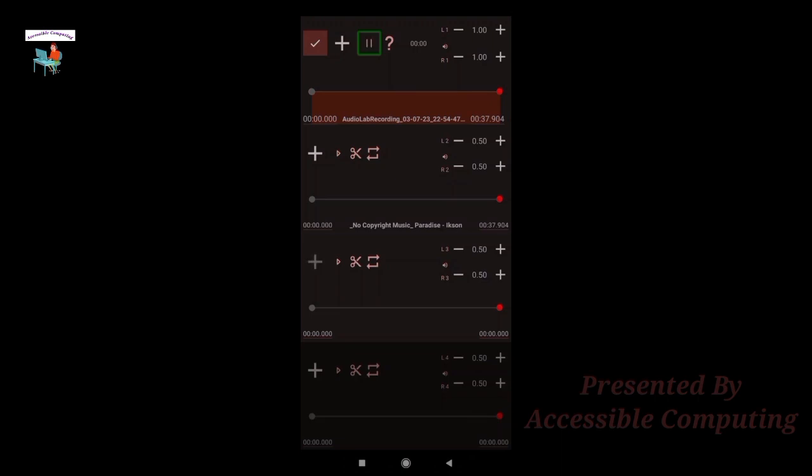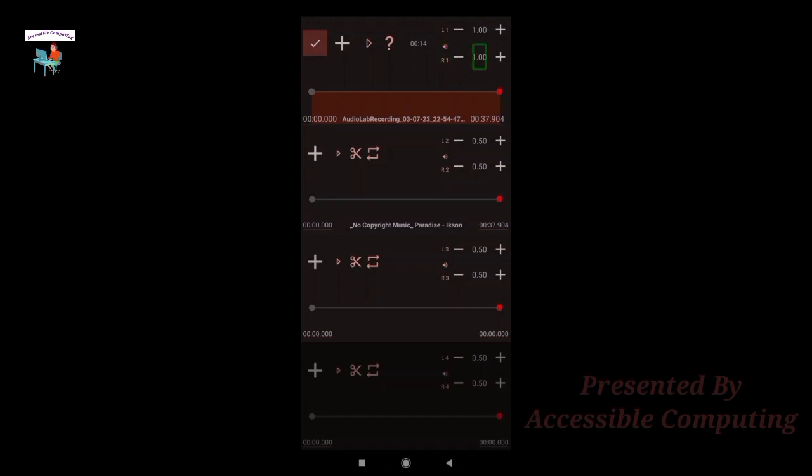Hello everyone, you are watching Accessible Computing YouTube channel, a new world of accessibility. So my volume is very high, right? So I'll just decrease R1.